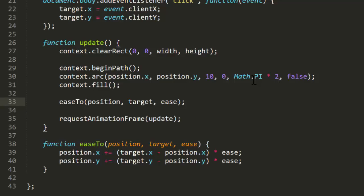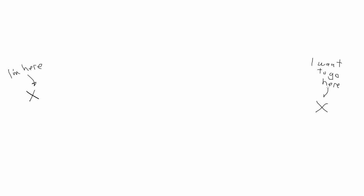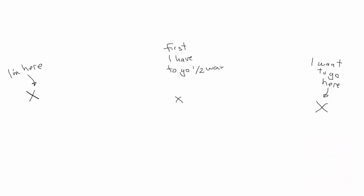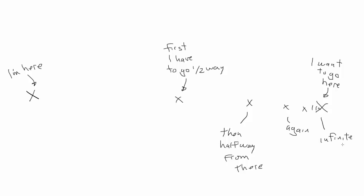Next up, I want to talk about some optimization we can do here. As it is, this function will run continuously on each frame, getting closer and closer to the target. Now you remember when we talked about Zeno and the paradox which supposedly proved that you can never arrive at a destination. Well, that paradox depended on the idea that space was infinitely divisible, that no matter how small a distance you have, you can break that down into two or more smaller distances.